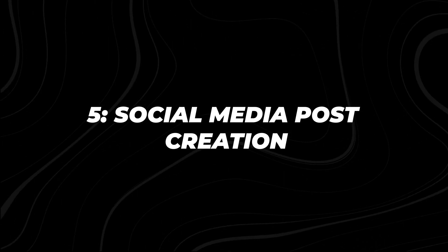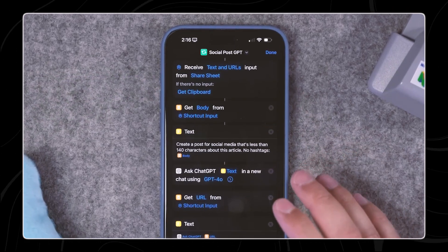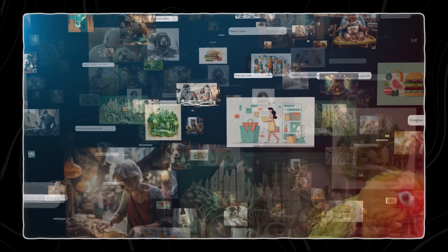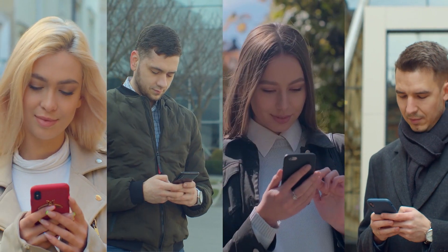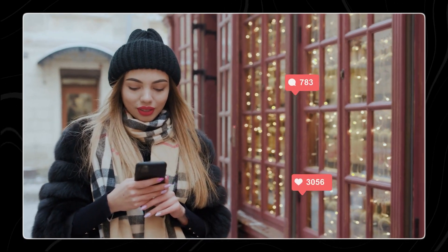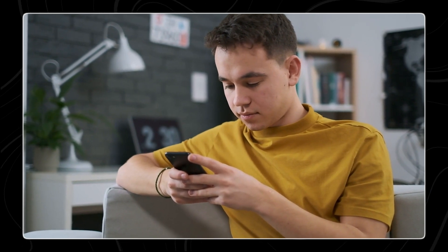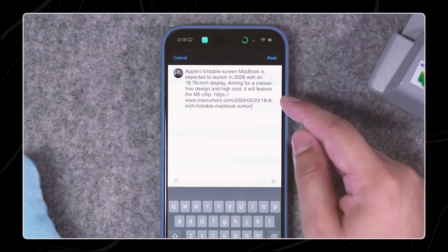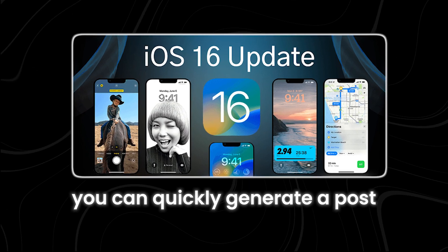Number five: Social Media Post Creation. A strong social media presence is very important for both businesses and individuals — it helps keep audiences engaged and informed. The Social Media Post Creation Shortcut allows you to generate engaging posts from article content, but it limits the posts to 140 characters. This is perfect for creating short, attention-grabbing posts that are easy for your followers to read and share. It also helps you repurpose longer blog content for social media, ensuring that your key messages reach a broader audience. Using this shortcut can help you maintain a consistent posting schedule without spending hours crafting each message. For example, if you read an article about a new foldable display MacBook Pro, you can use the shortcut to create a tweet highlighting the most exciting feature. Similarly, if there's a new software update for the iPhone, you can quickly generate a post summarizing the key improvements.